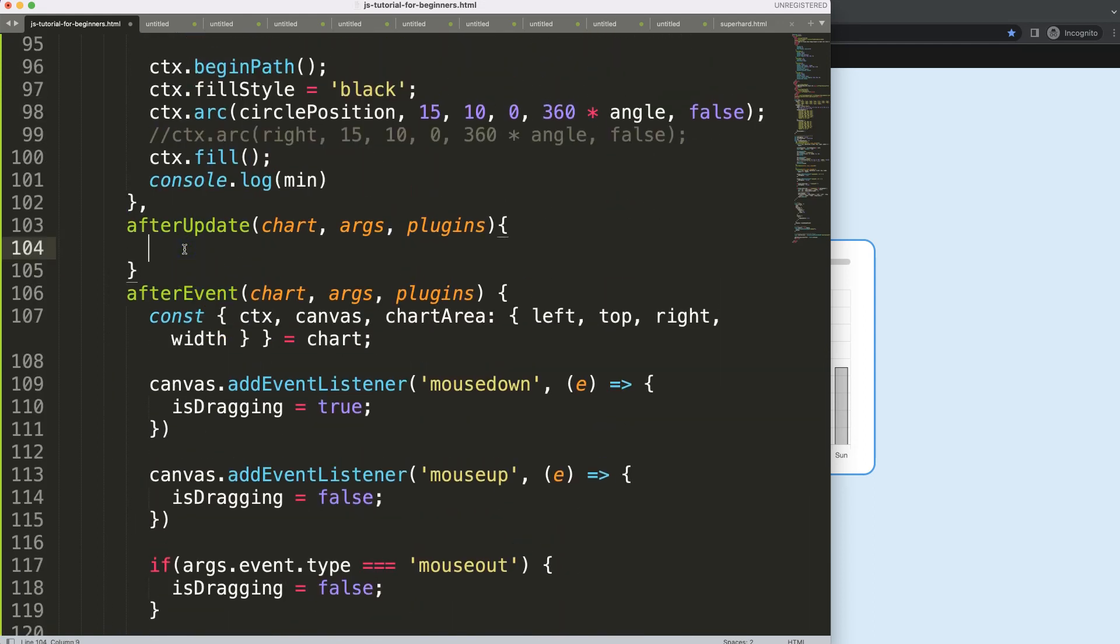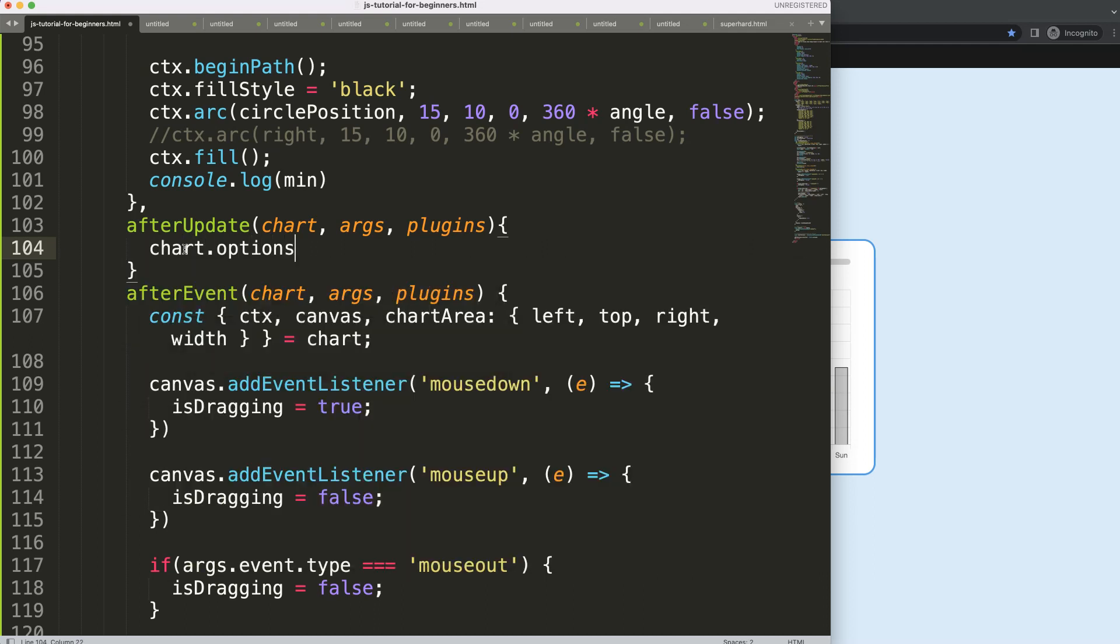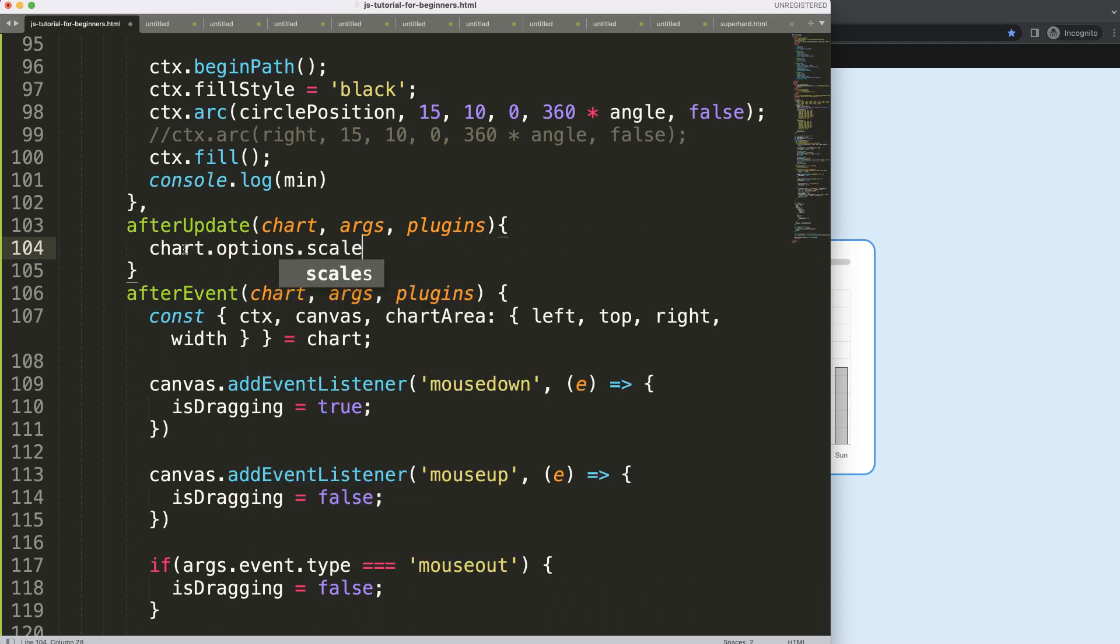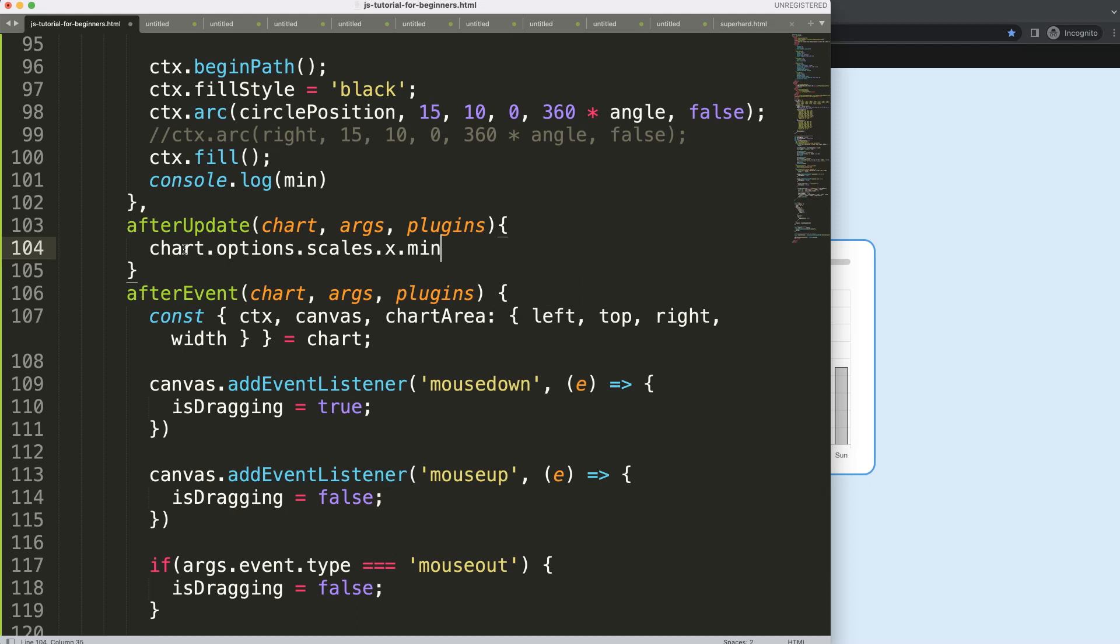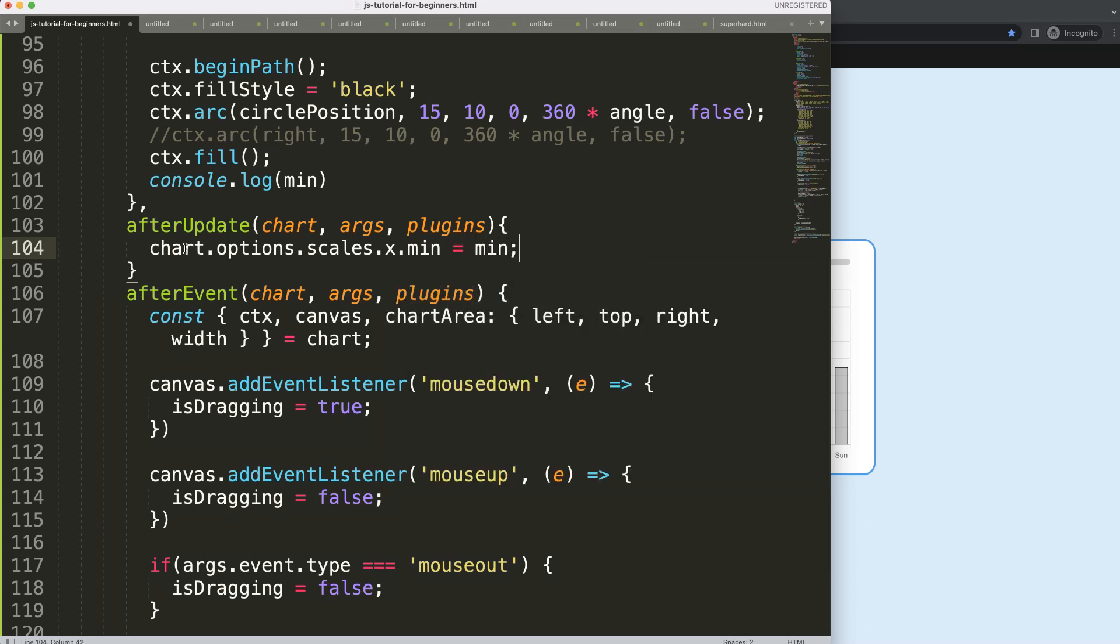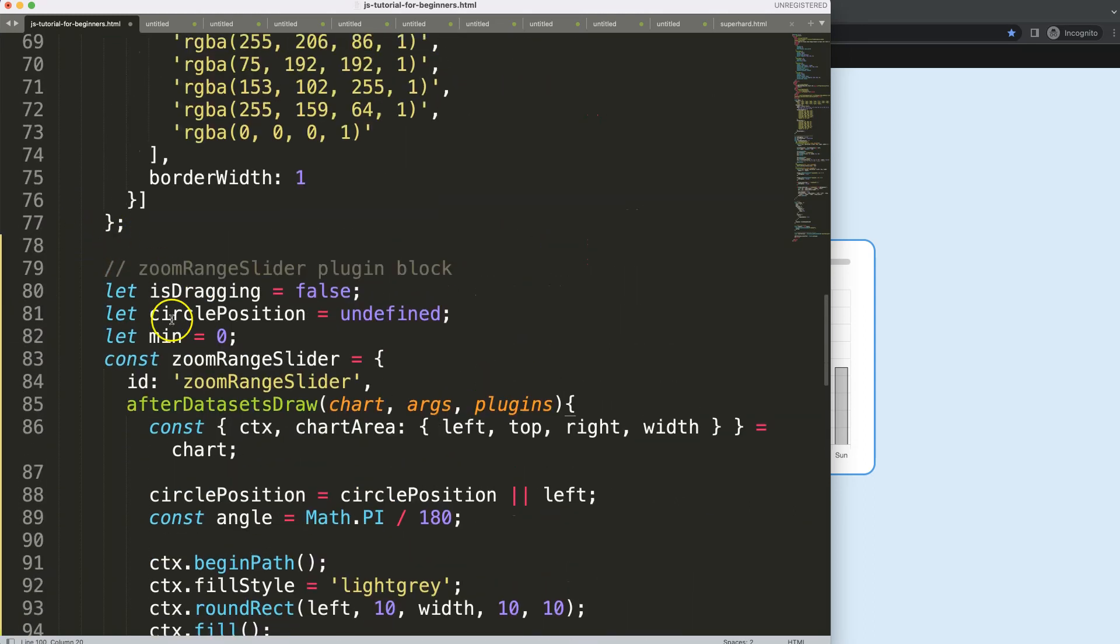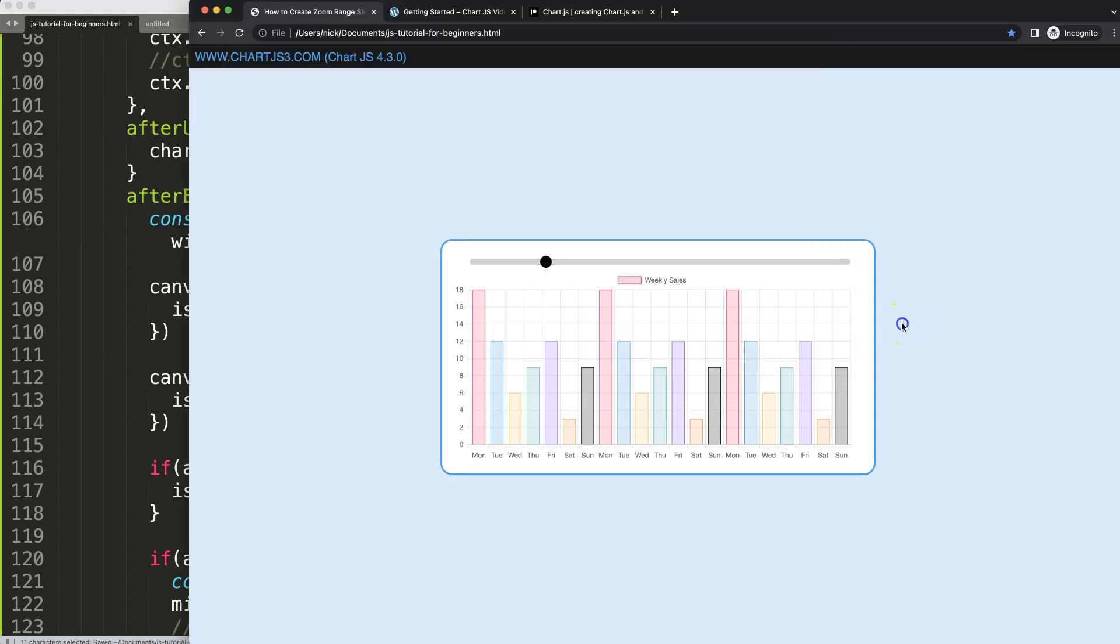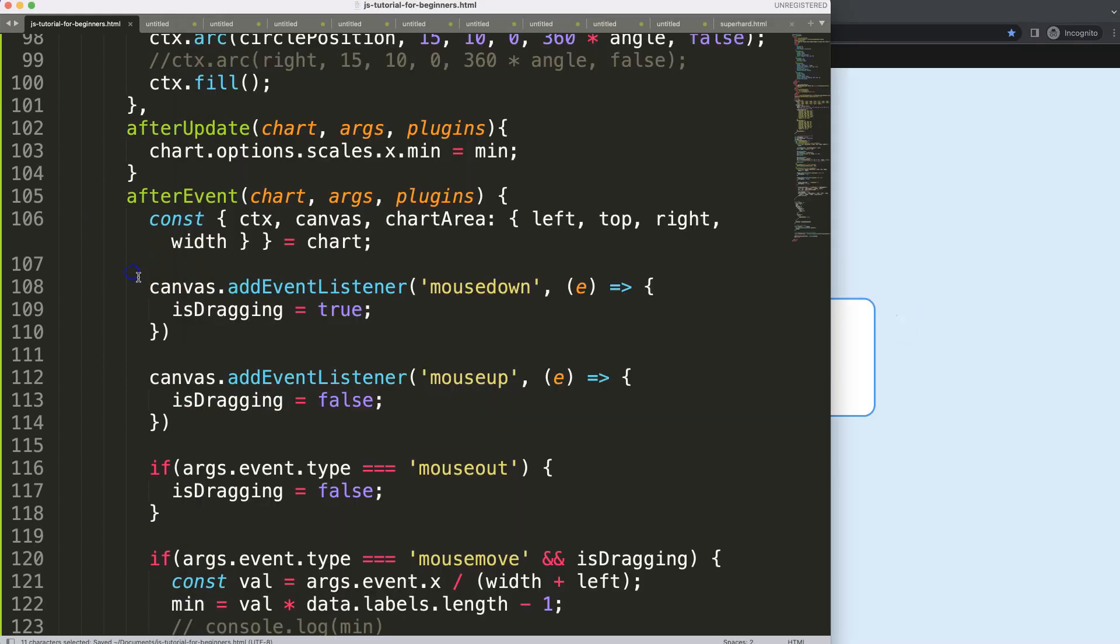But then I'm going to say here, chart.options, because I want to go into the options of this specific chart. Now I'm going to say scales.x, and I'm going to say dot min equals what exactly, equals the min value, and remember the min value that we have here, which was a hoisted value here. Save this, refresh.